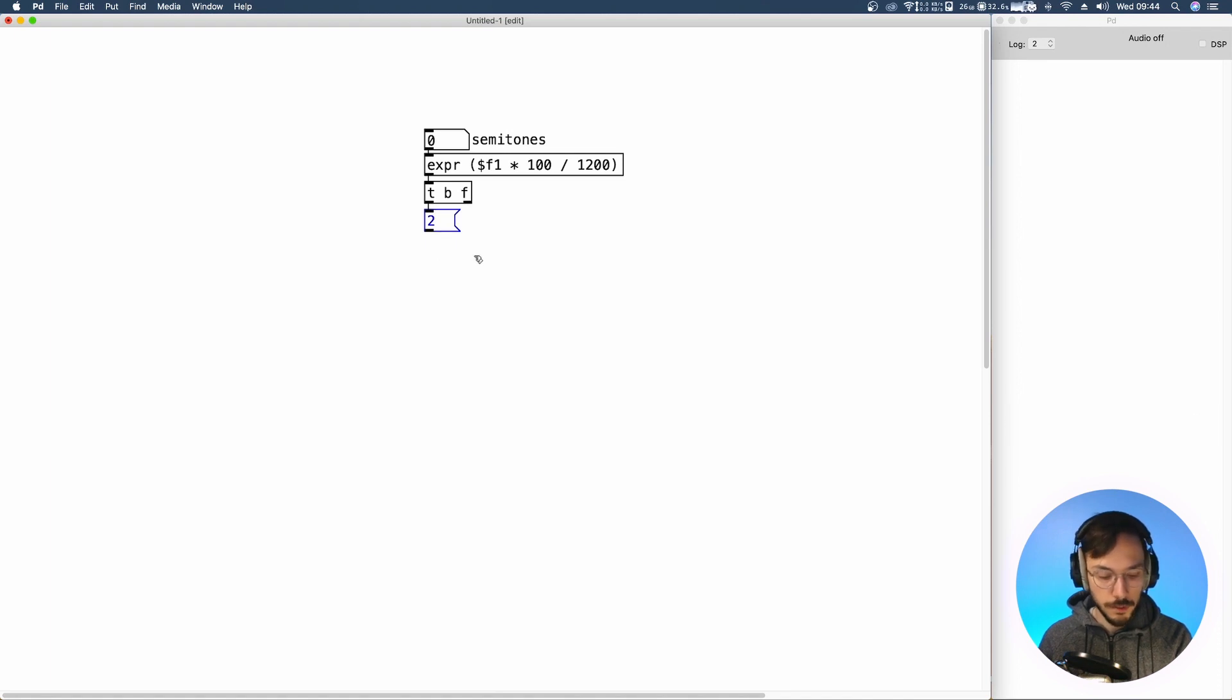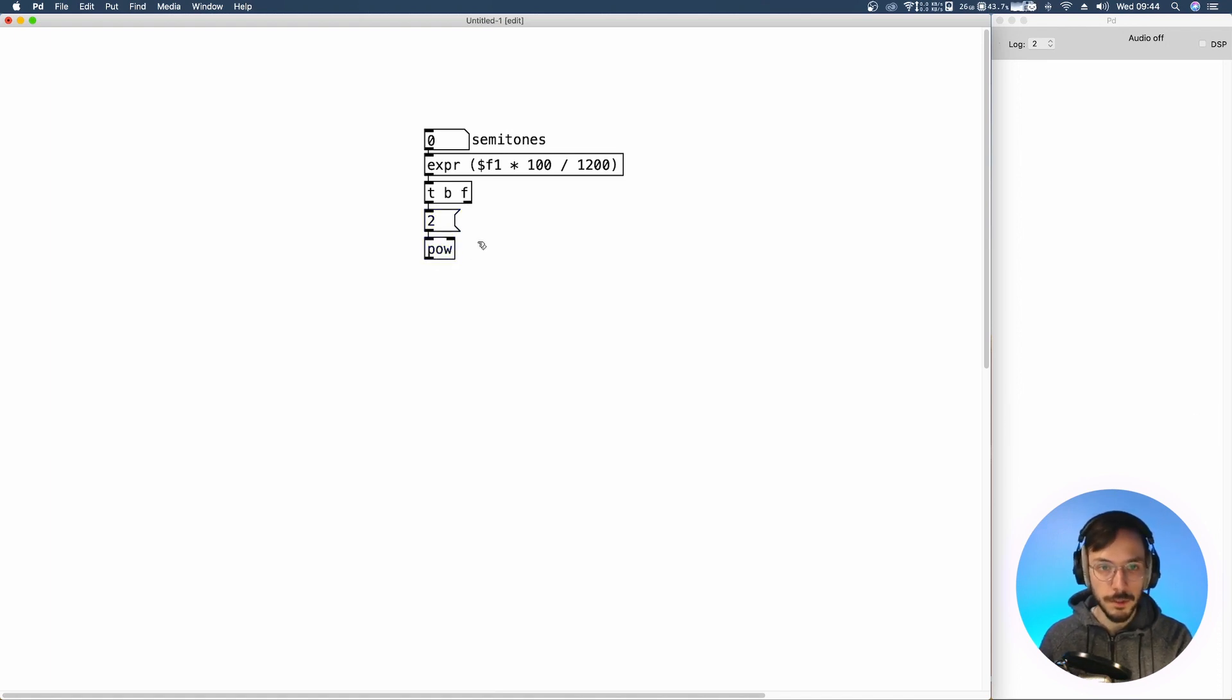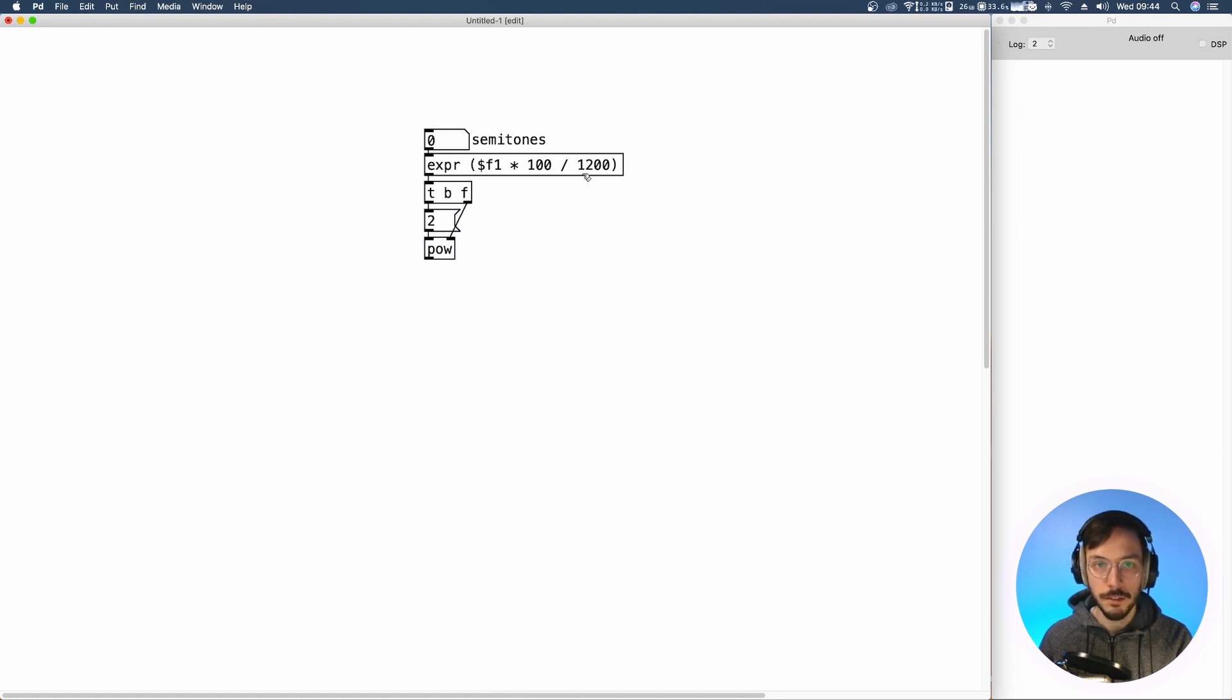This 2 message is sent to a pow. It receives in its right inlet the float calculated on top here.